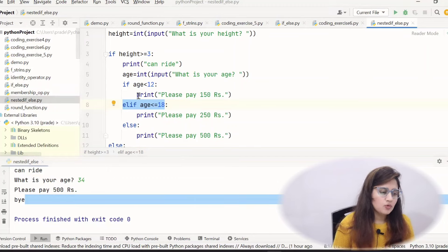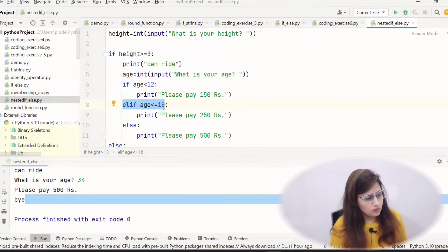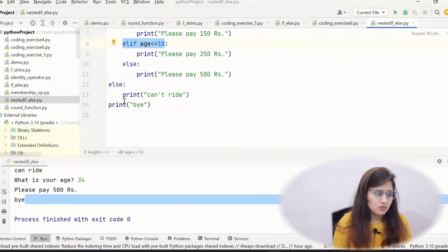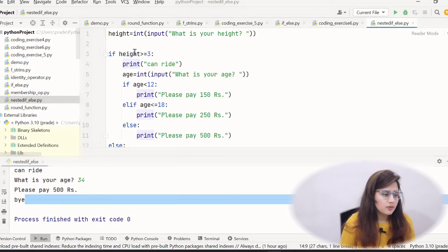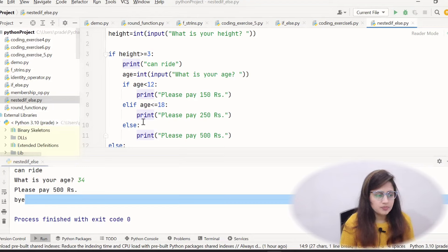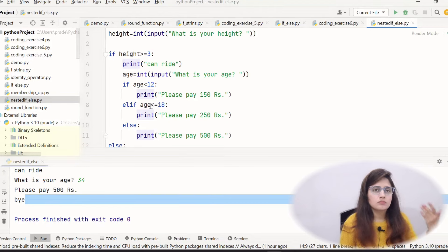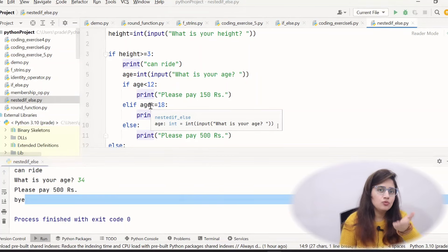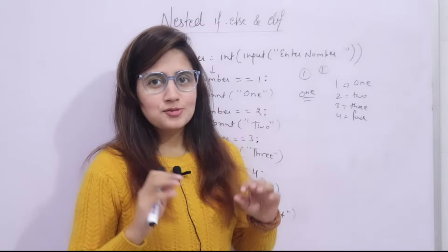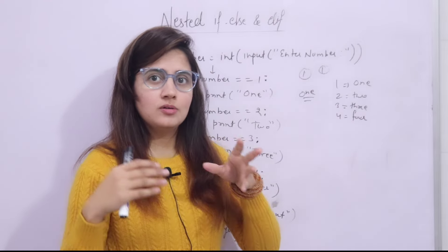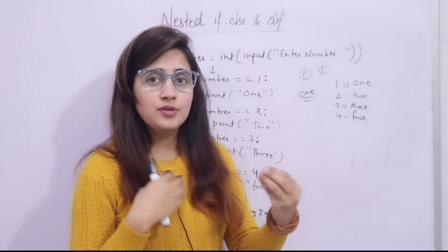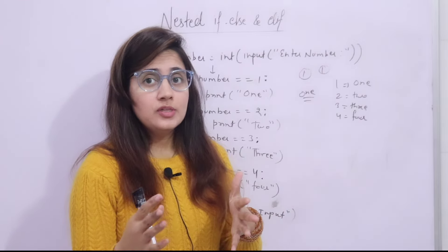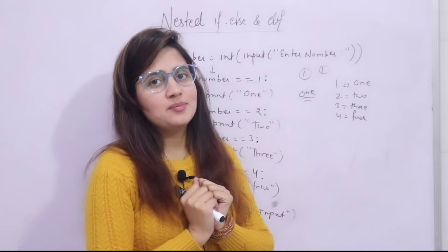Try writing more elif conditions in programs, or place elif blocks within an else block as well. Also try writing the one-to-four number program on your own. I hope you now understand nested if, nested if-else, and elif statements and why we use them. In the next video, we'll see a coding exercise. Till then, bye bye, take care.